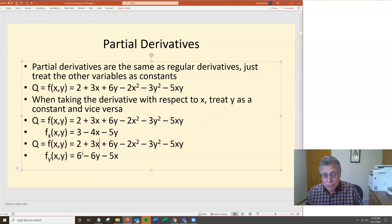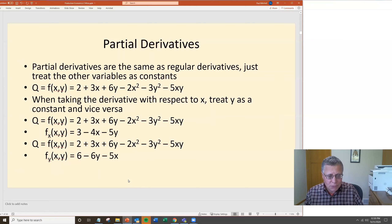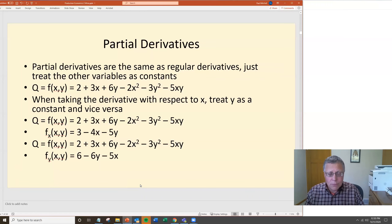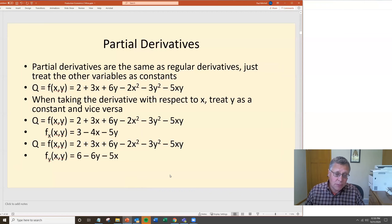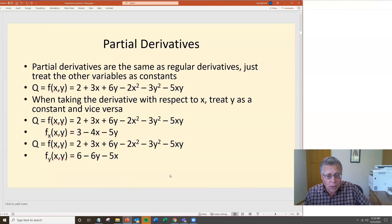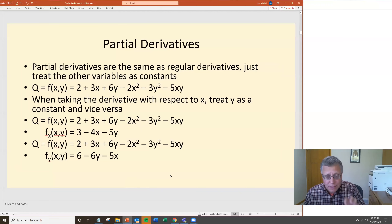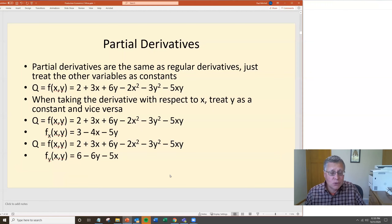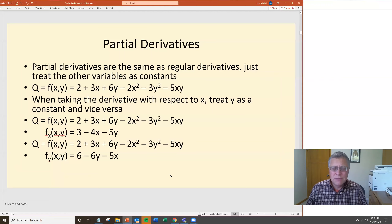Taking the derivative with respect to y from q = 2 + 3x + 6y − 2x² − 3y² − 5xy: the 2 and 3x terms contribute nothing; 6y gives 6; −2x² contributes nothing; −3y² gives −6y (bring the power down); and the last term −5xy, treating x as constant, gives −5x. So f sub y = 6 − 6y − 5x. You treat the other variable as a constant and take the derivative with respect to the one variable of interest.